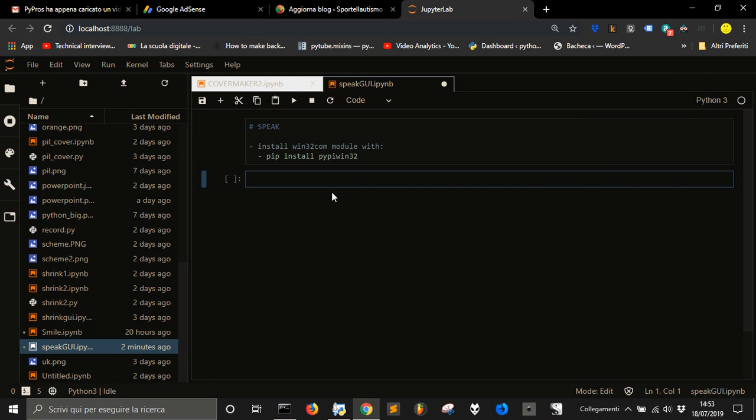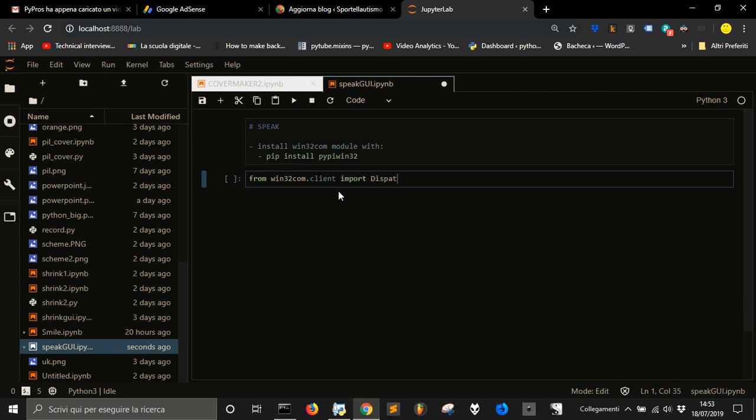Now, let's go with the first line, that is from win32.com.client import Dispatch. Dispatch will allow us to load our API to make the computer speak.